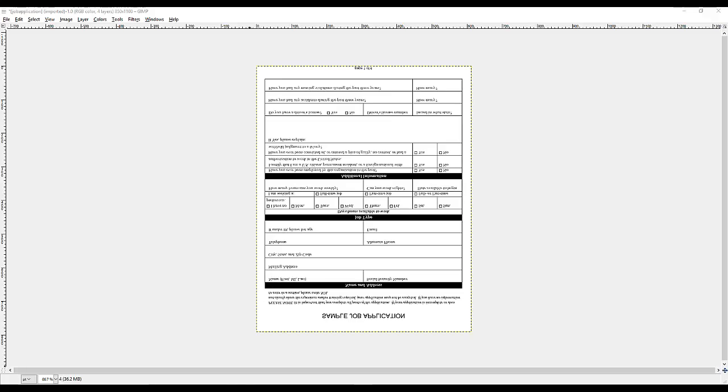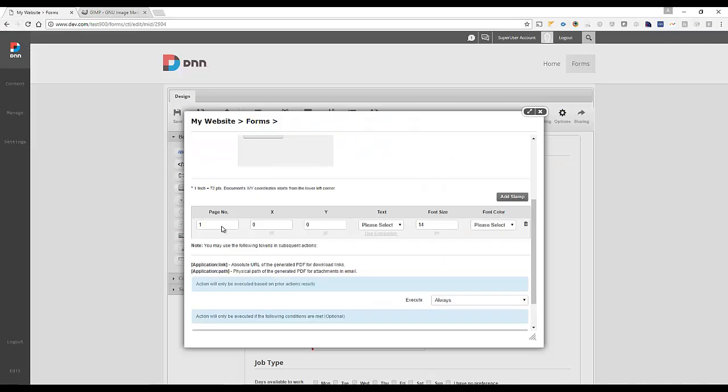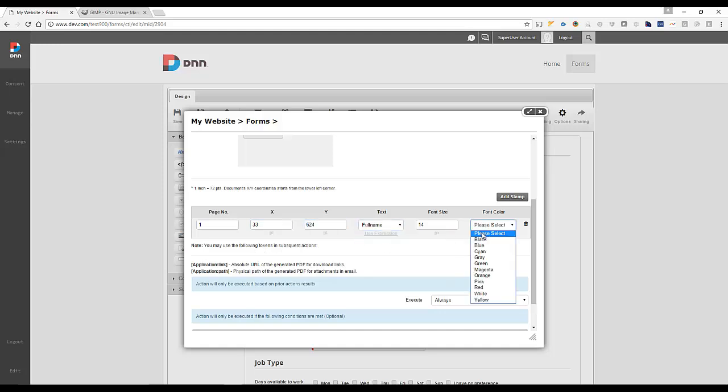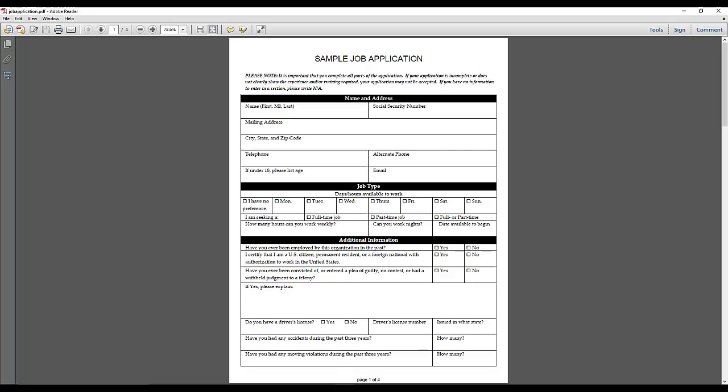So I'm going to go back here to my form and say at 336, 624, I need a full name in black color. I'm going to add another stamp and go back here to this program.